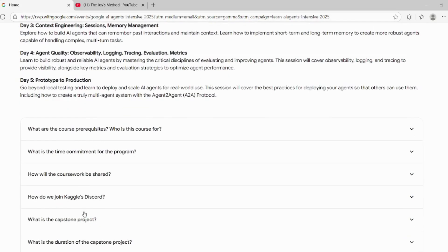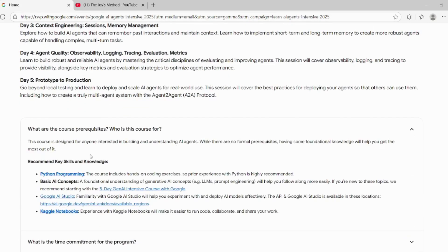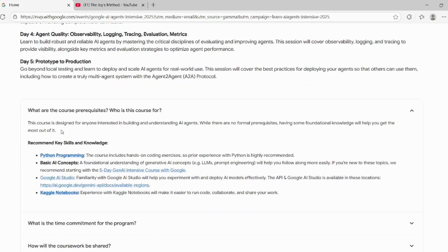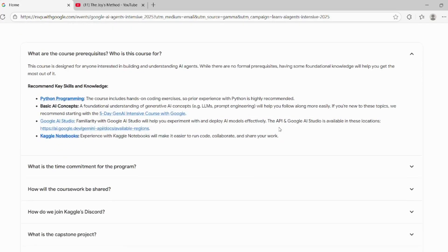Let's look at the frequently asked questions. This course is designed for anyone interested in building and understanding AI agents. There is no formal prerequisite.